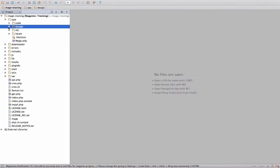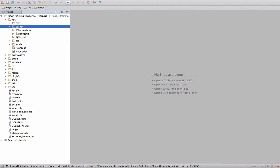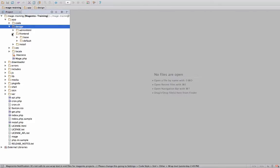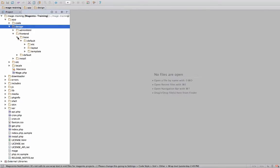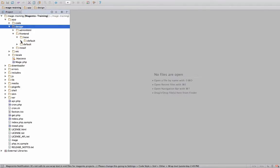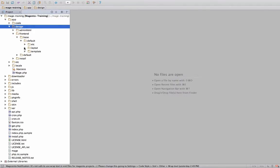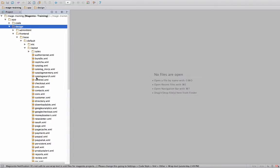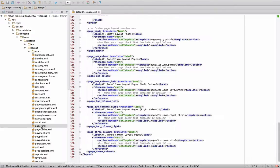We're going to go into the design folder, app design, and then the front end. And then the base default, and in default we're going to go into the layout folder. We've been looking at different XML files. The one that controls all of the pages, the core part of the pages, is page.xml.